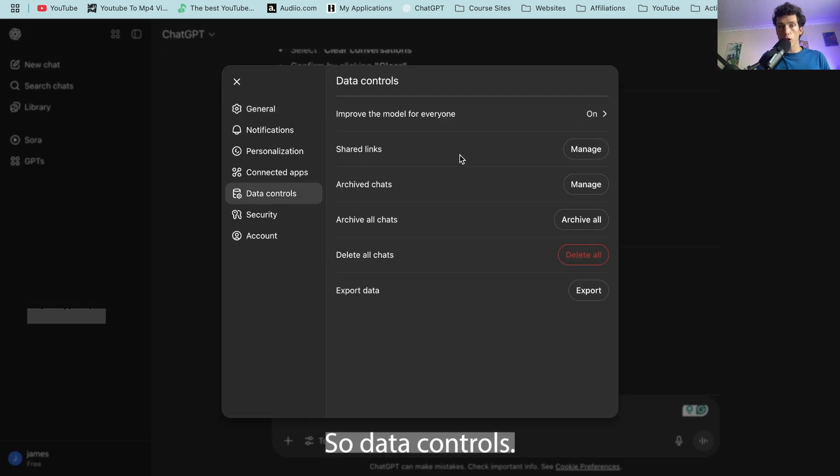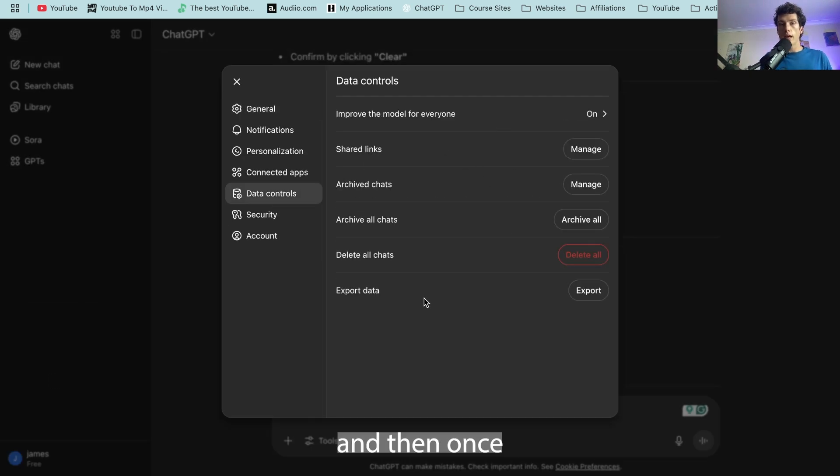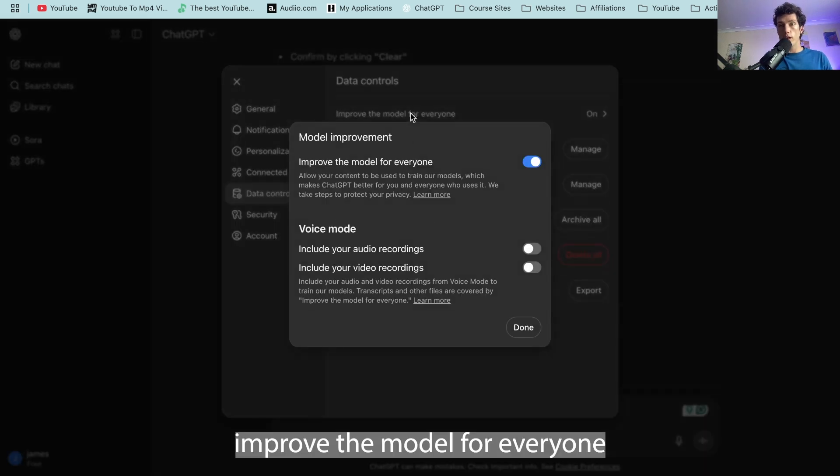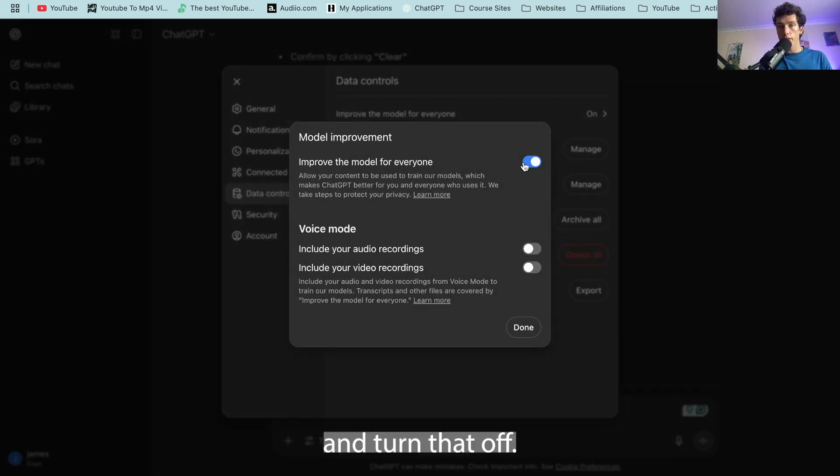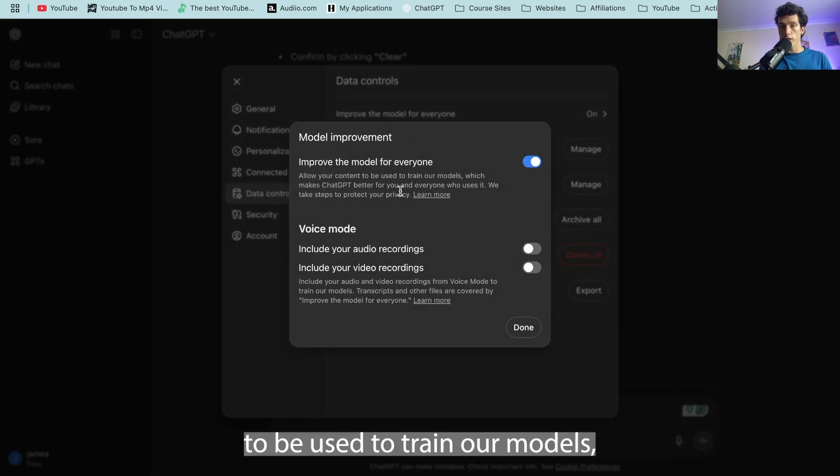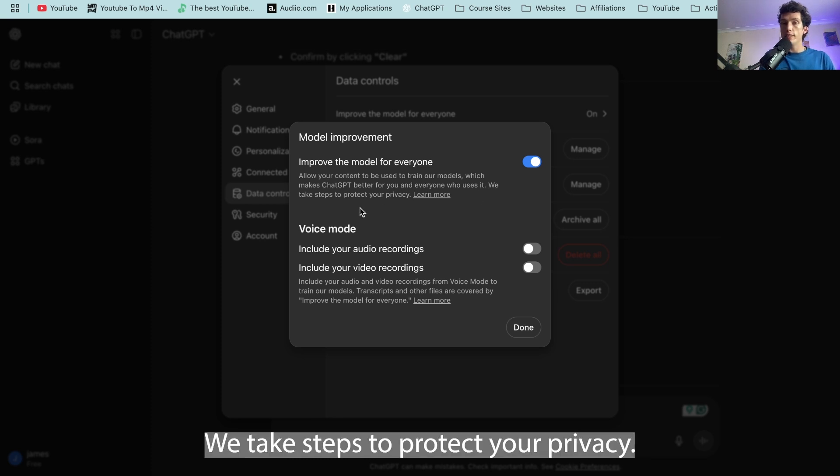So data controls, and then once you're on data controls select improve the model for everyone and turn that off because this allows your content to be used to train our models which makes ChatGPT better for you and everyone who uses it.